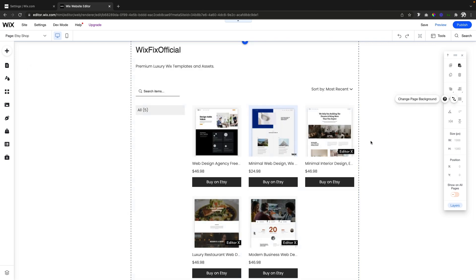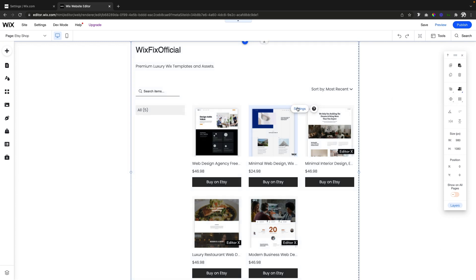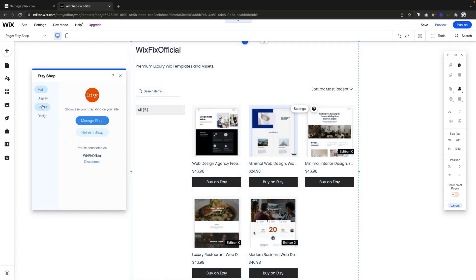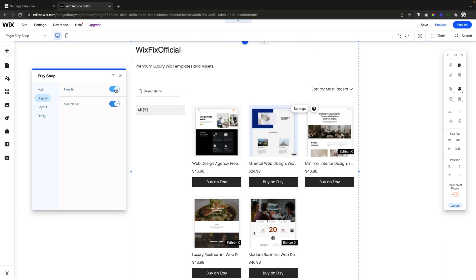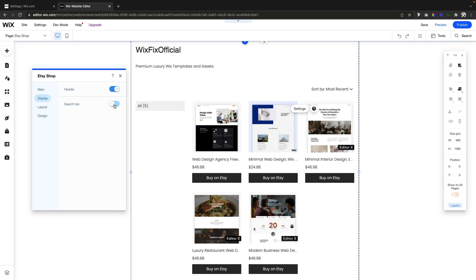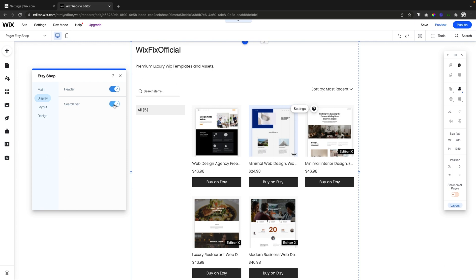Now if you go ahead and press settings, go to display, here we can actually turn on and off the header. We can actually enable the search bar or turn it off. This kind of depends if you have a lot of products or not.